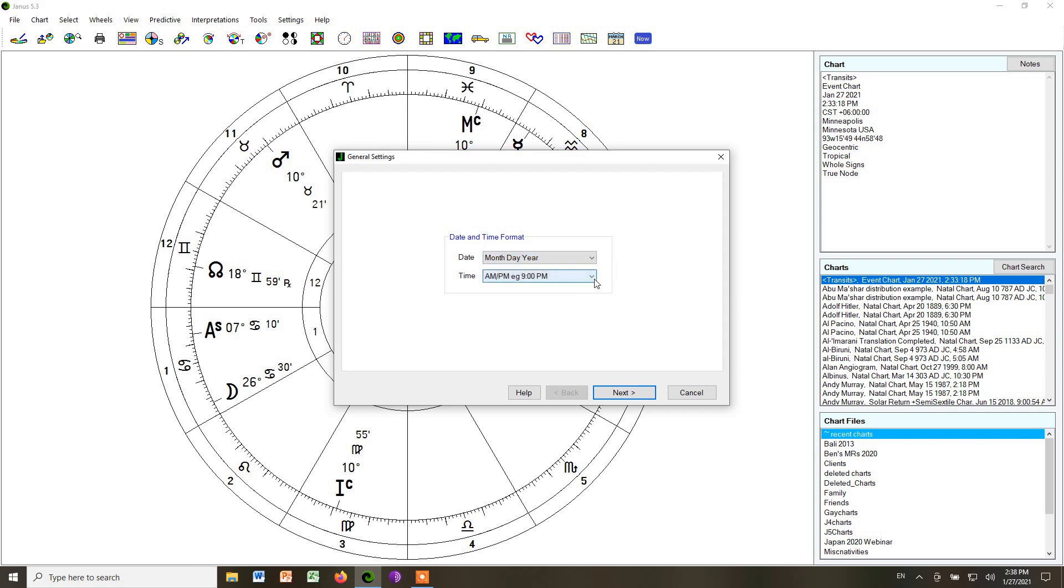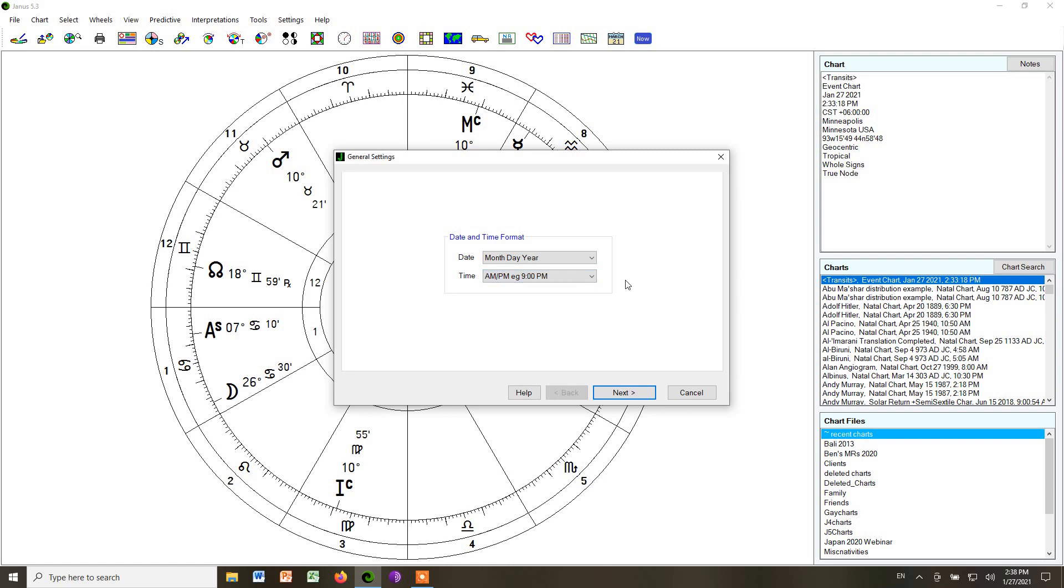You can also decide whether you want to use military time, which is 24 hour time, or AM, PM time. I'm using AM, PM.